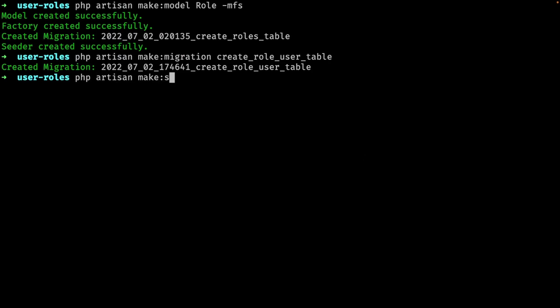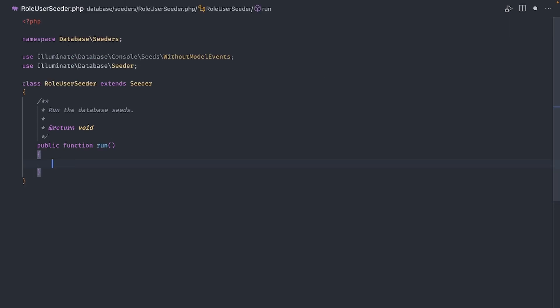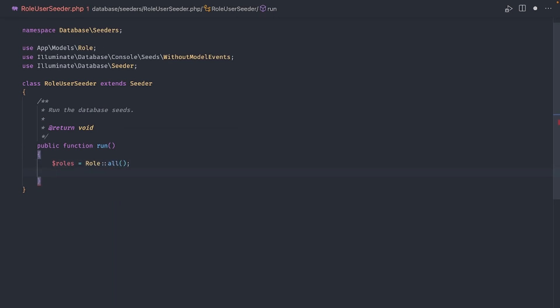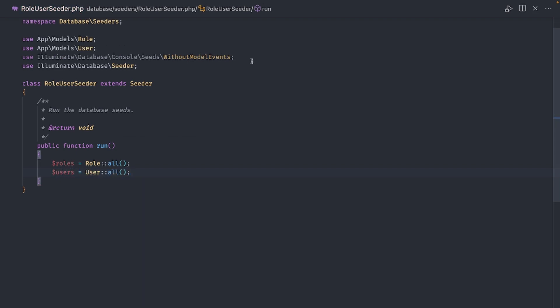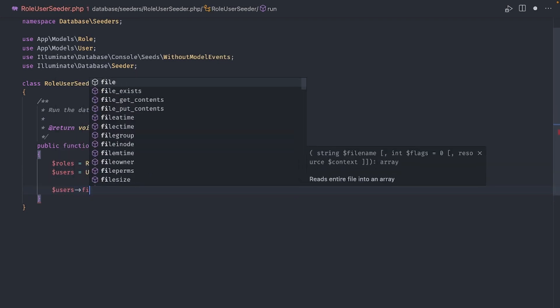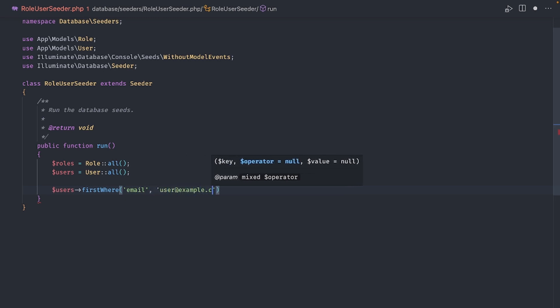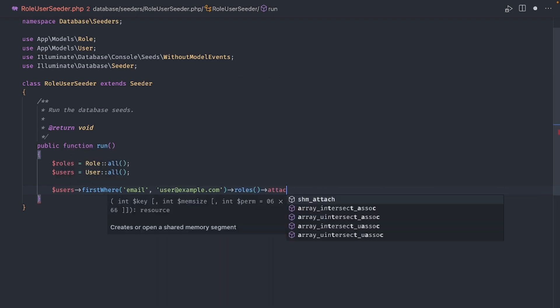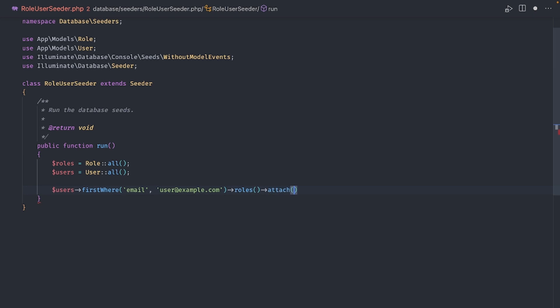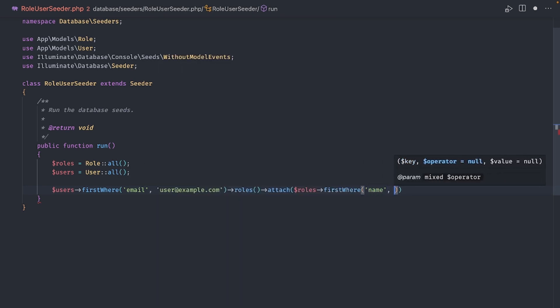Let's also create a seeder for the role user table, just so we can give the default users their corresponding roles. Open that up and the approach we're going to take here is a bit more granular. First, let's grab all the roles and all the users. Now that we have them in collections we can say users first where and here we will look for the email user at example.com and to the result of that search we will call roles attach. Notice that I'm using parenthesis here and to that we pass another search where we will look for a role with the name of user and access the id on that result. Basically, we are attaching the role of user to the test user.